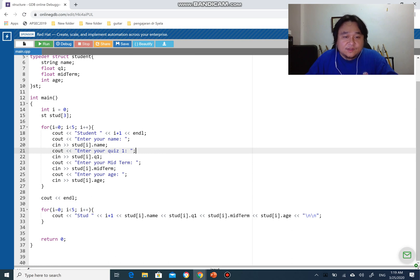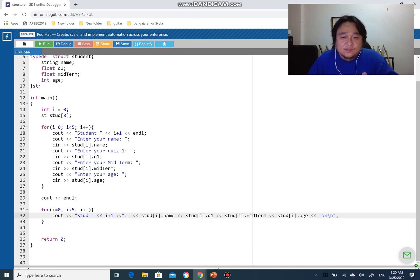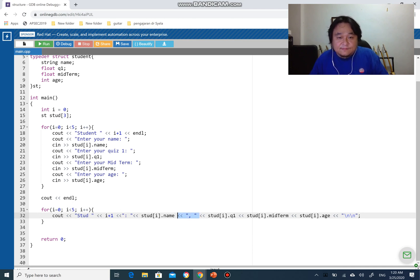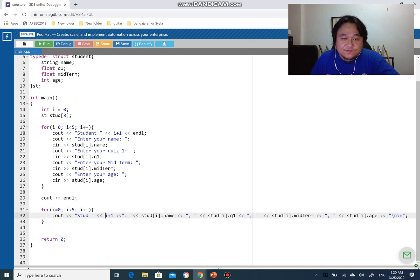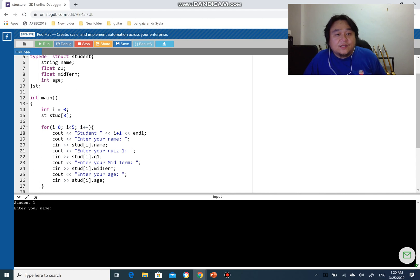It will display 'Student' followed by a space, then student name, and I'm going to add a comma after each field: student q1, student midterm, and so on. The student count depends on the number of students - 1, 2, 3 - and then student dot name, student q1, student midterm, student age, and then a new line. Let's run this program - no errors, everything is fine.